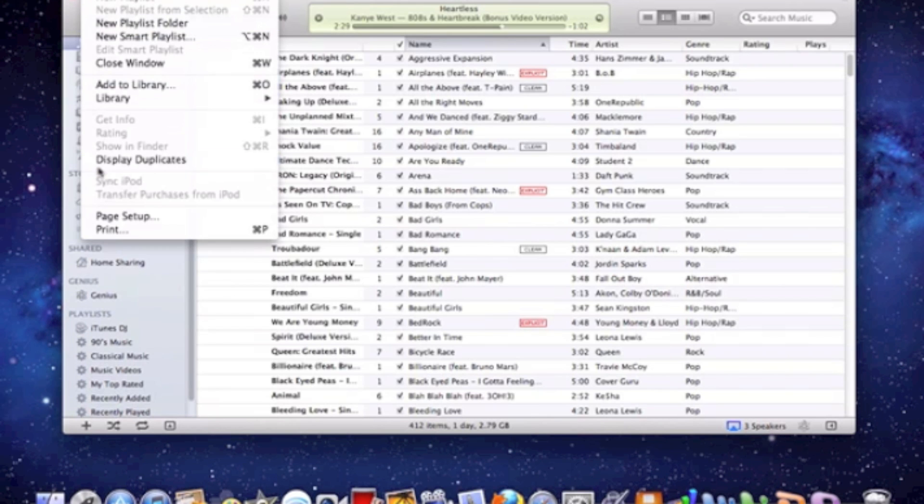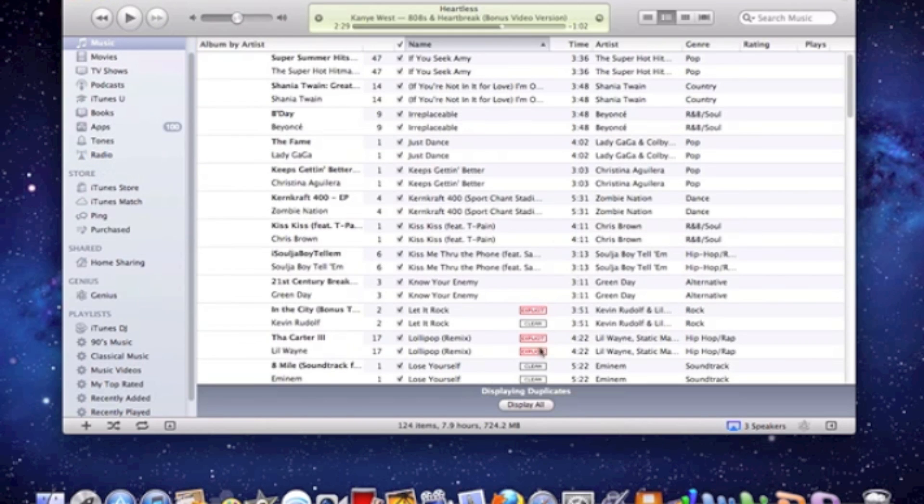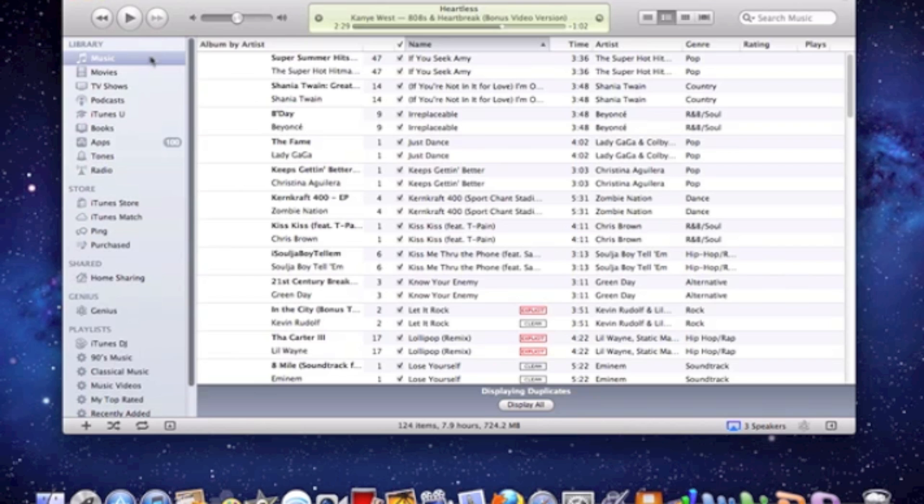go to display duplicates and make sure that this screen is your music folder. It's displaying your music folder only because if it has anything else like your tones or your radio it's not going to display all duplicates.